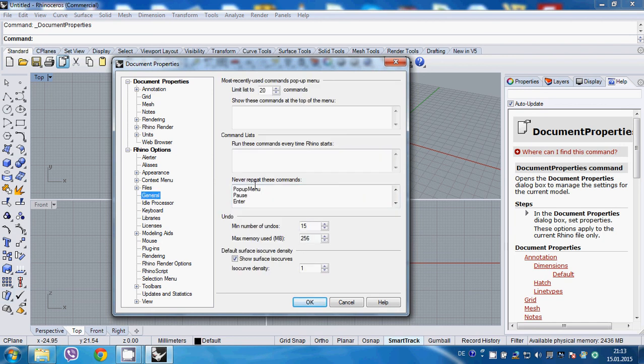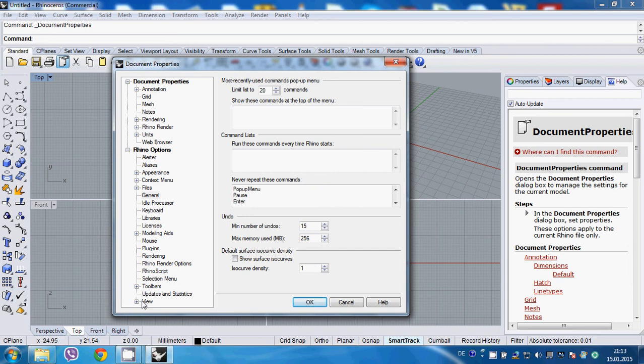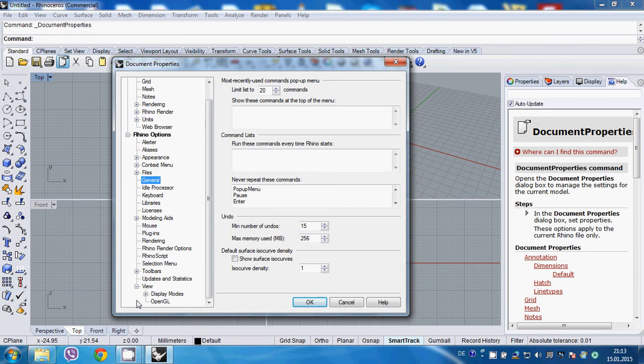Next, let's go to general. I would recommend switching off or unchecking 'show iso curves' - it makes your entire scene much easier and lighter to handle for your memory, and it just looks cleaner for me. Next, let's go to view and to display mode.